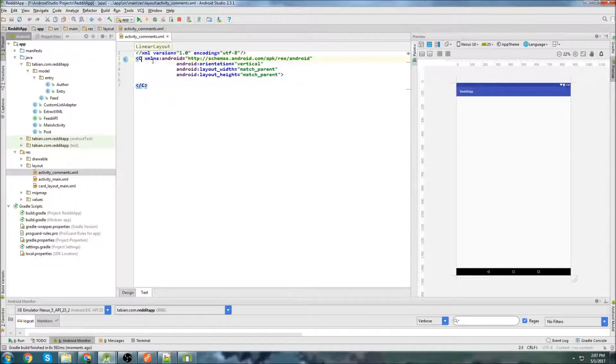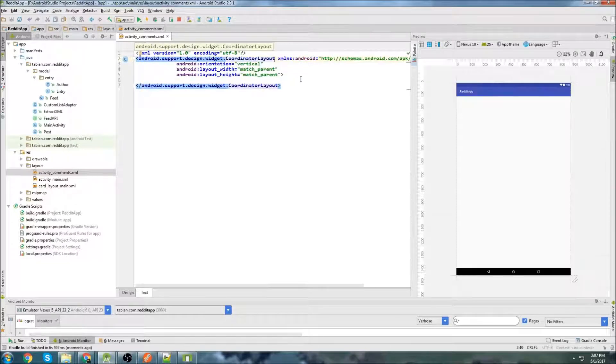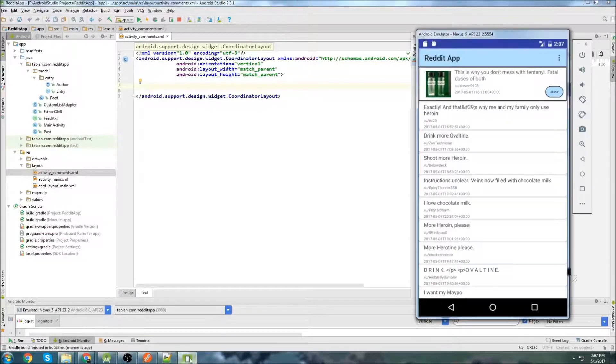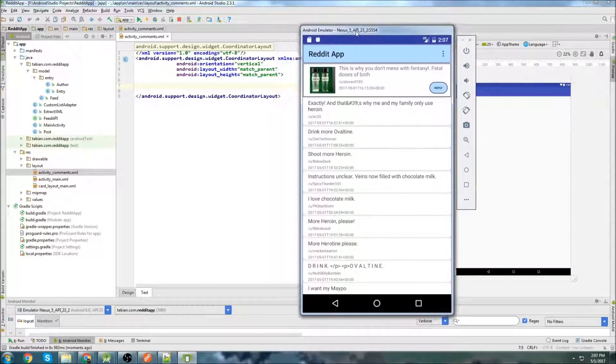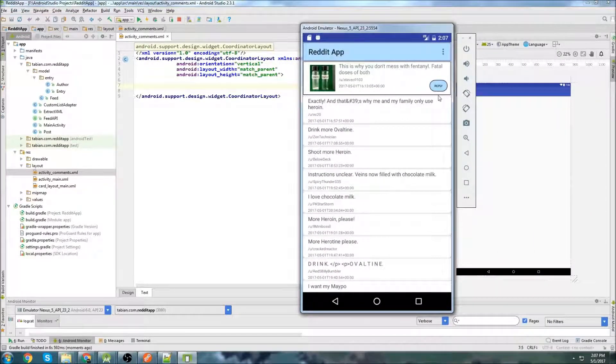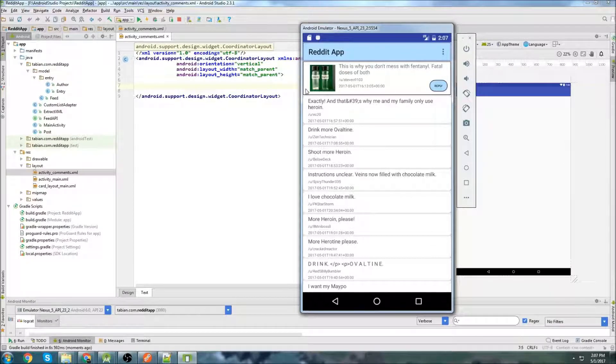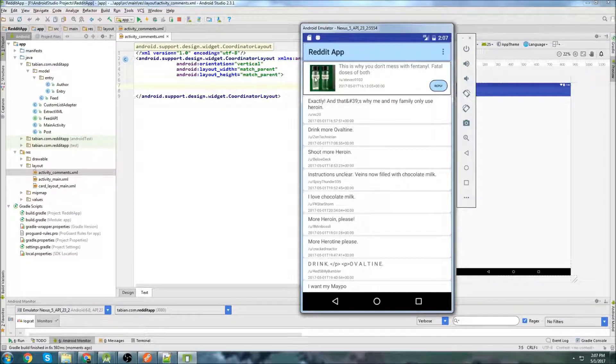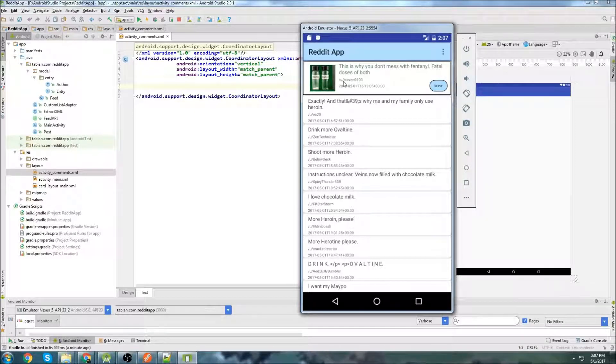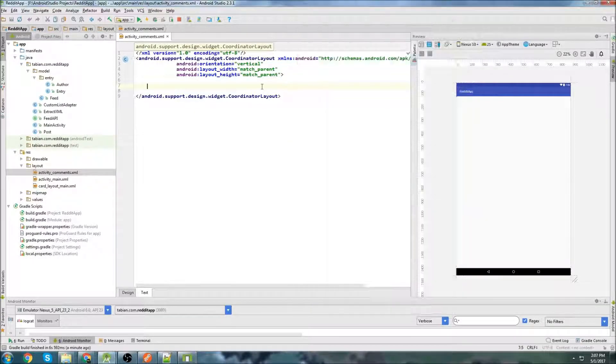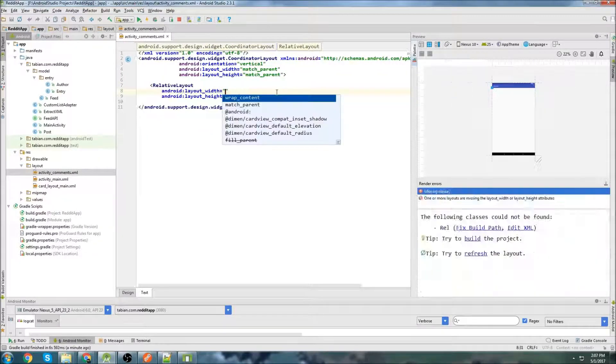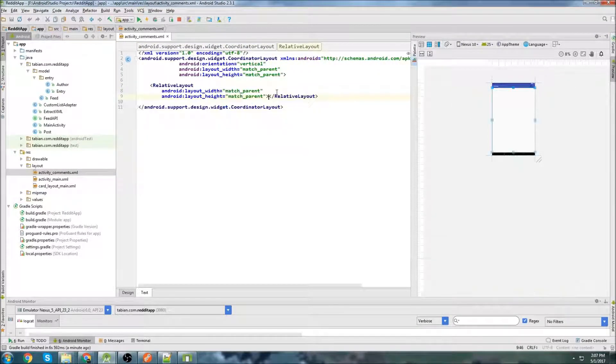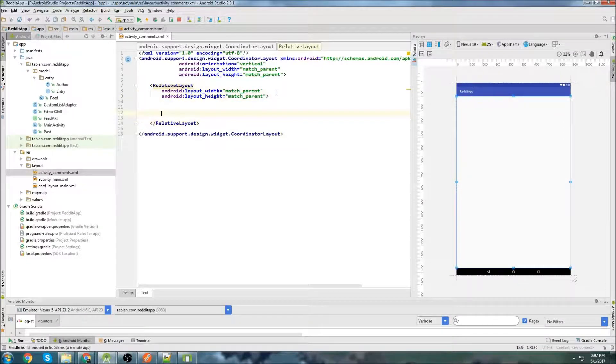And in activity comments, I'm going to change this to a coordinator layout because eventually that is what we're going to need. And we can use this kind of as a template since I've already built it ahead of time. So we're going to start by adding this section up here for the actual post itself. This isn't going to be a card. It's just going to be a relative layout with an image view, a title, the author name, and then the date, and then a little reply button. So let's just create a relative layout. We'll do match parent, match parent. This is going to encapsulate the entire layout.